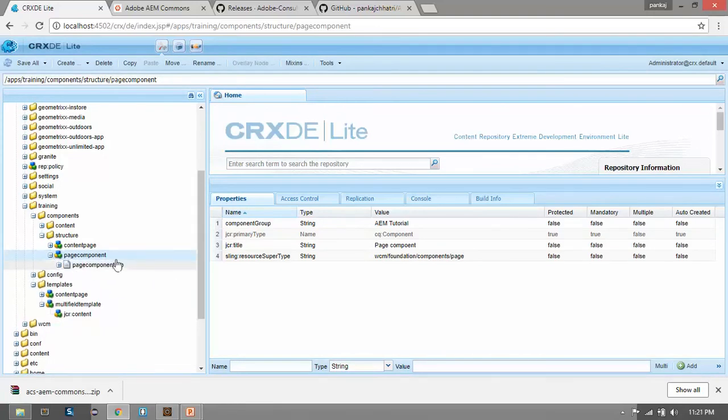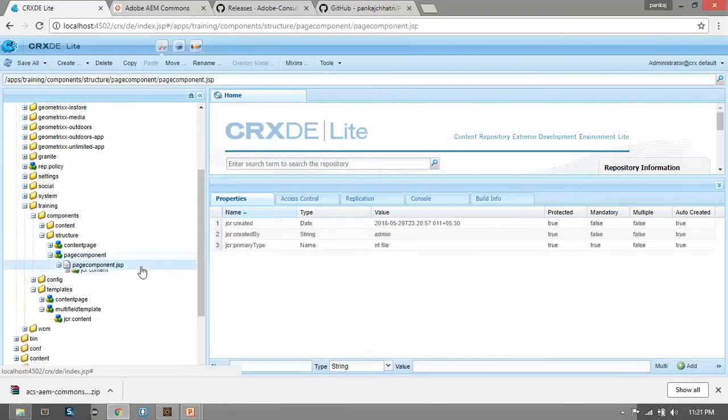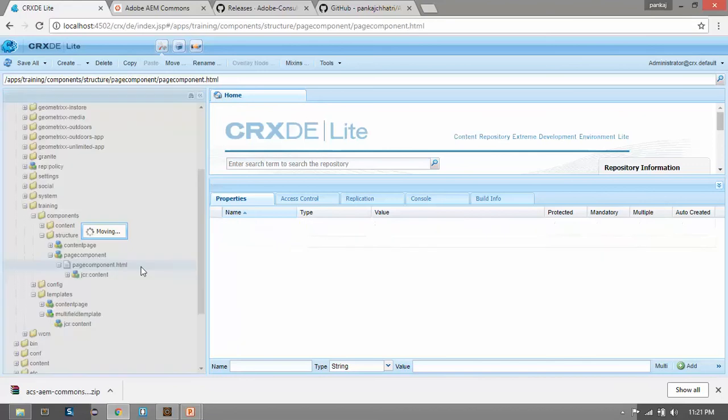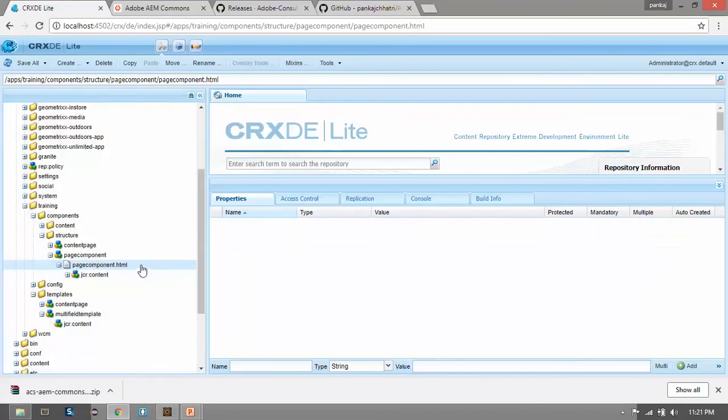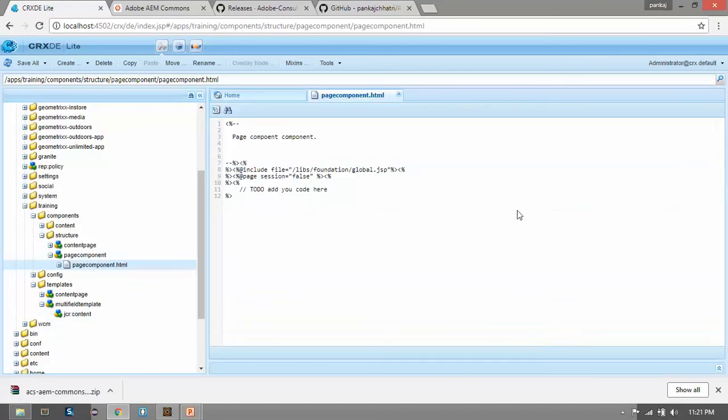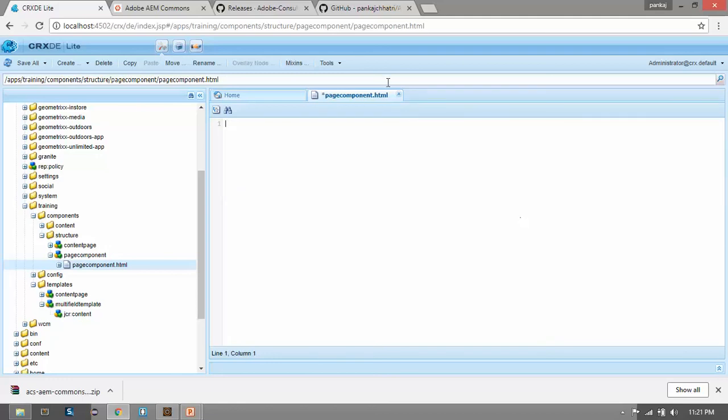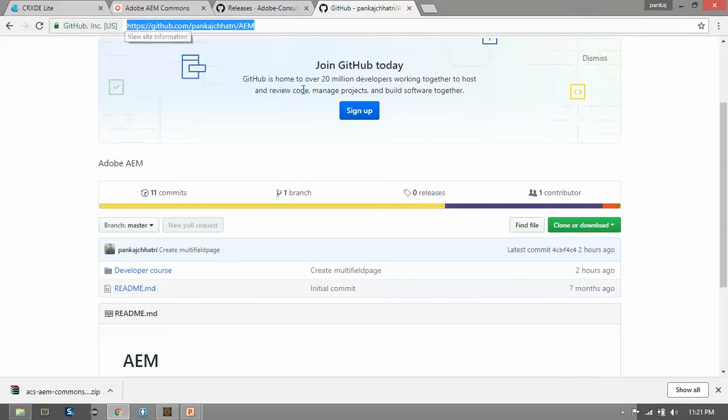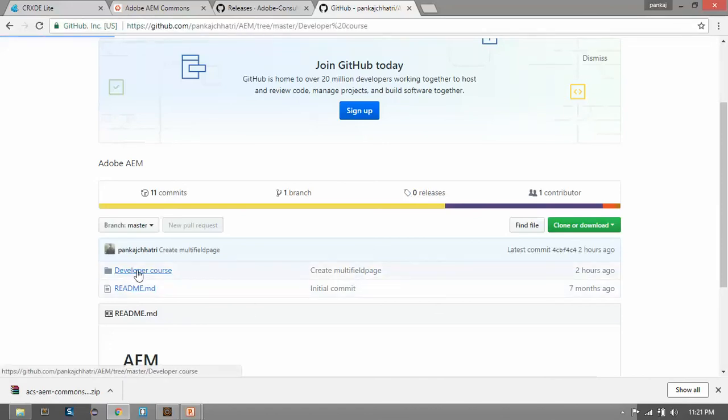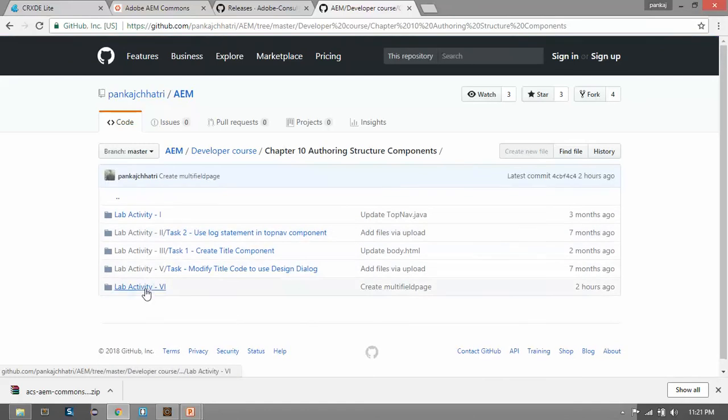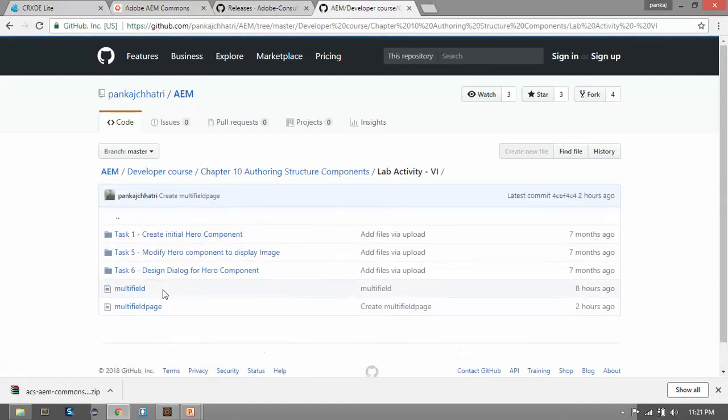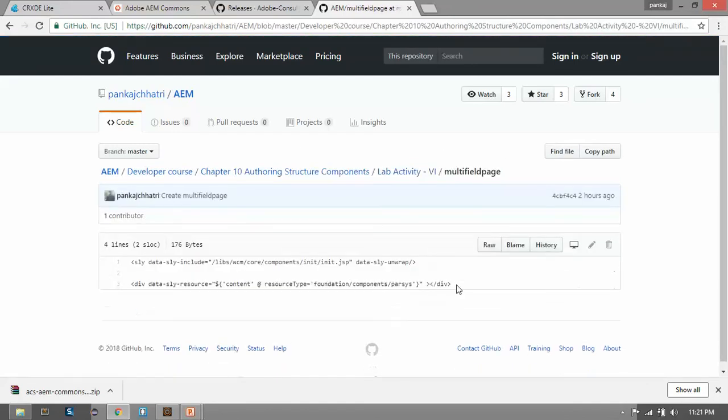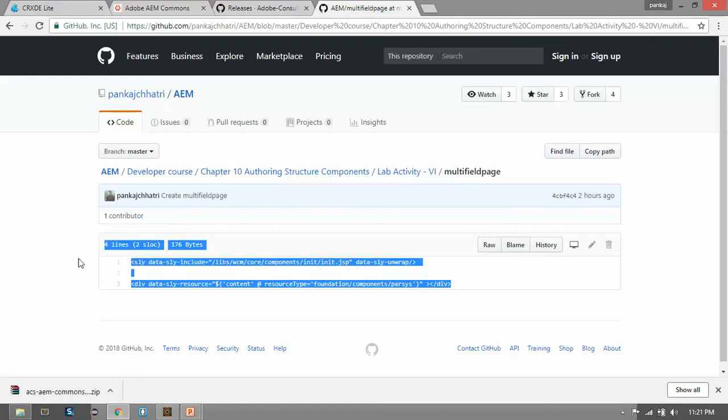Here, rename this JSP to HTML. Now open this HTML and delete this content. Now go to my GitHub repository. You can find the link of this GitHub repository in my description below. Go here and click on developer course. Go to chapter 10. Click on live activity 6. Now open this multifield page.